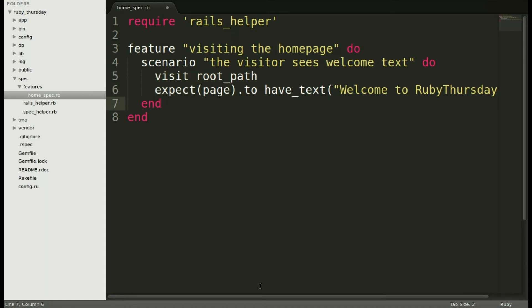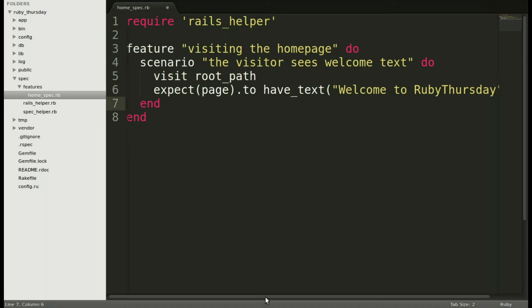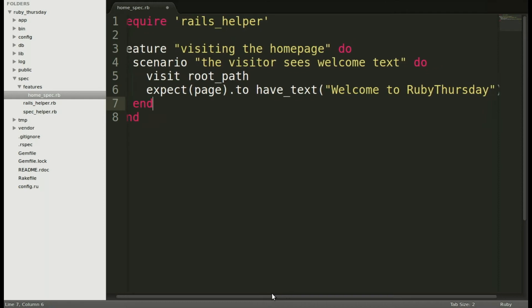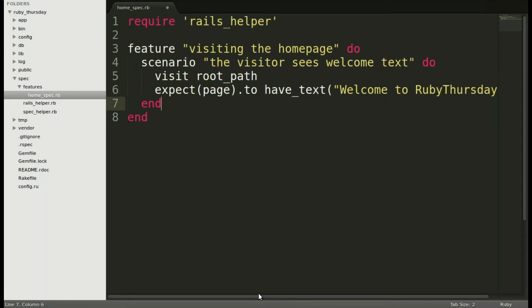We're going to tell it to visit the root path, and then I'm cheating a little bit. I'm using some Capybara because I know it's included in my gem file. I'm going to expect the page to have a specific text.